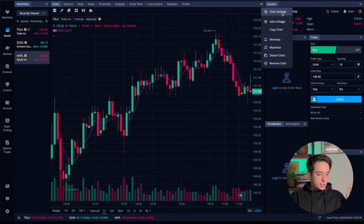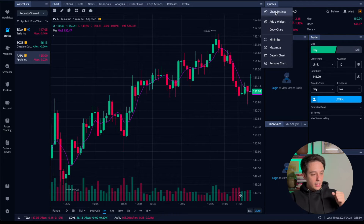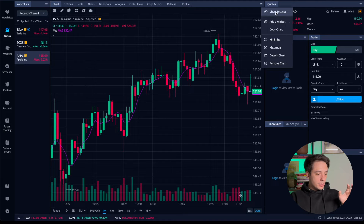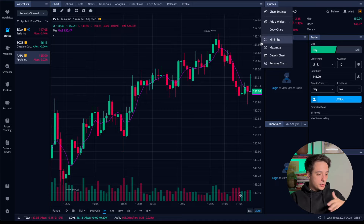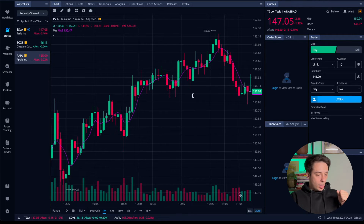In the settings menu you can change the settings for each one of these moving averages or everything else. Currently I have the length set — my first length is 50 and the second is 200, which means this is a 50-period moving average and this is the 200-period moving average. You can customize all of these settings in here.